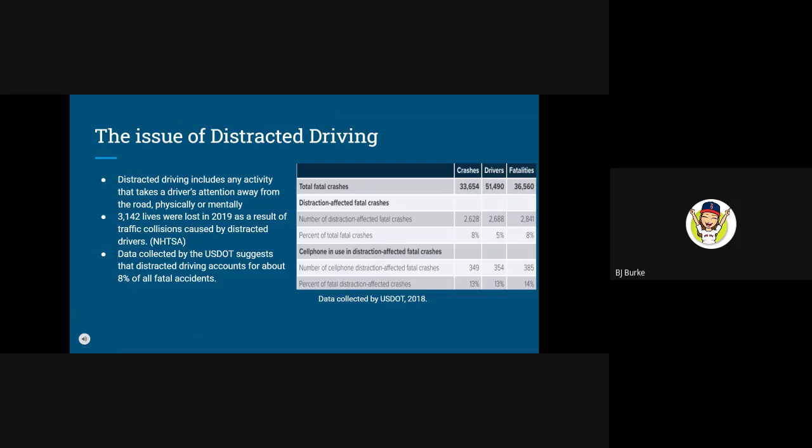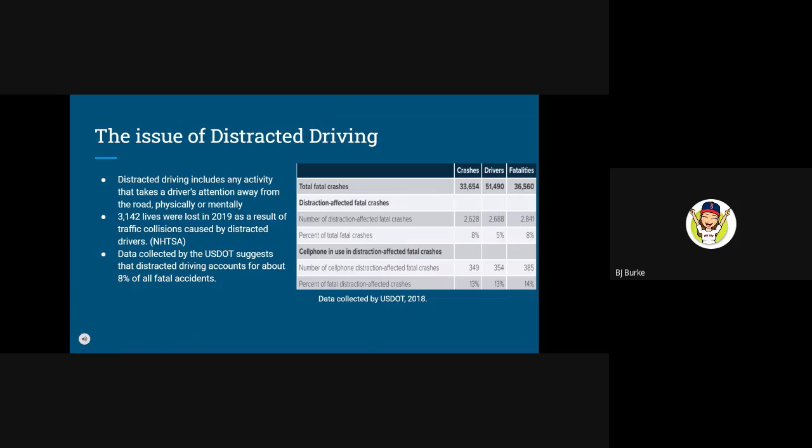Distracted driving is defined as any activity that takes a driver's attention away from the road, physically or mentally. This can include things such as using a cell phone, changing a radio station, or having a conversation with another person in the vehicle.